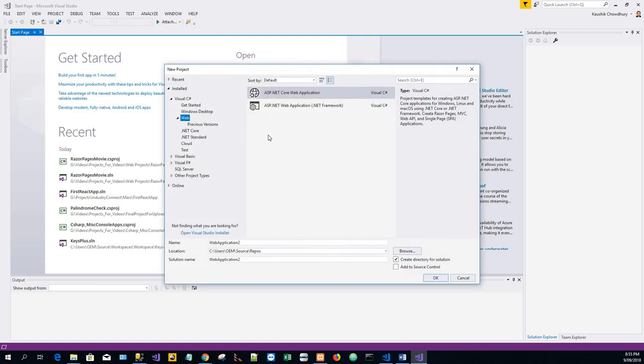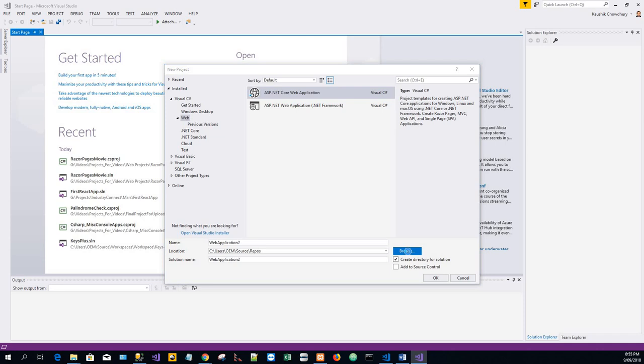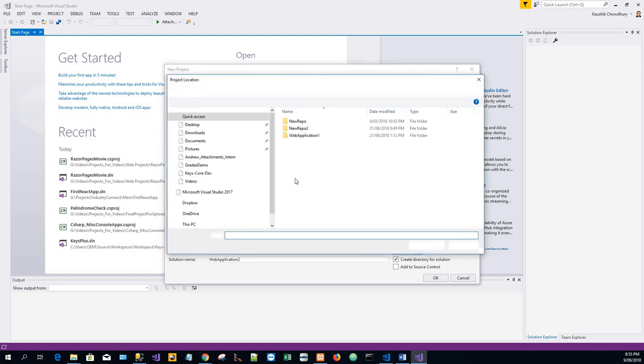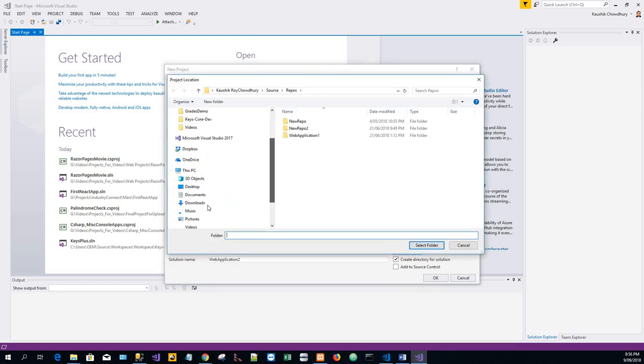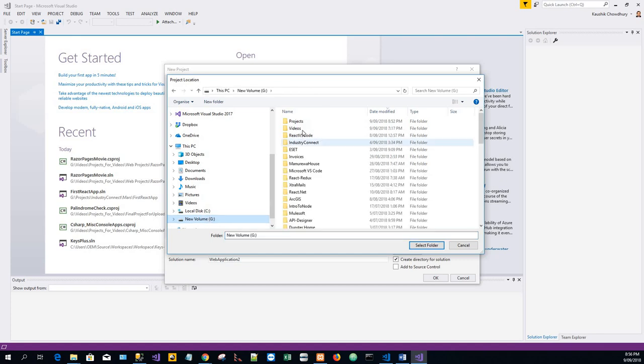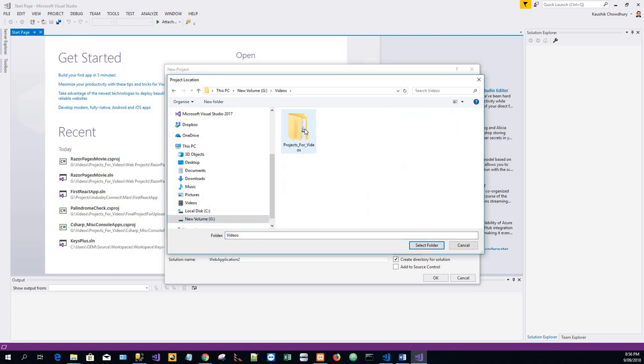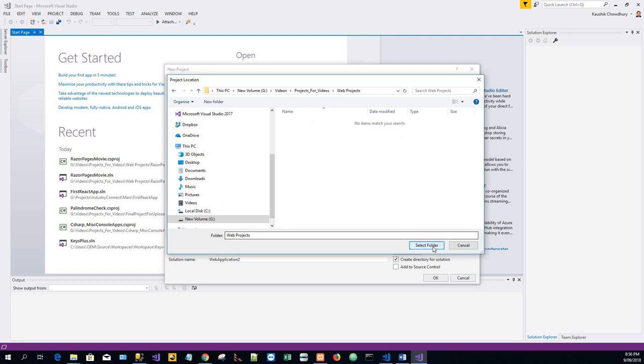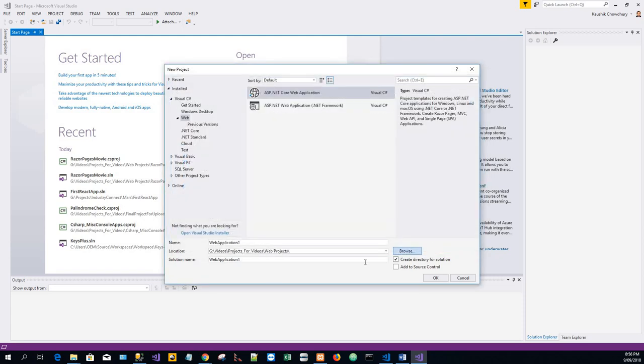ASP.NET Core web application. I'll just browse to the appropriate directory, which is G videos web projects, and select this folder. Name this project Razor Pages Movie and click OK.